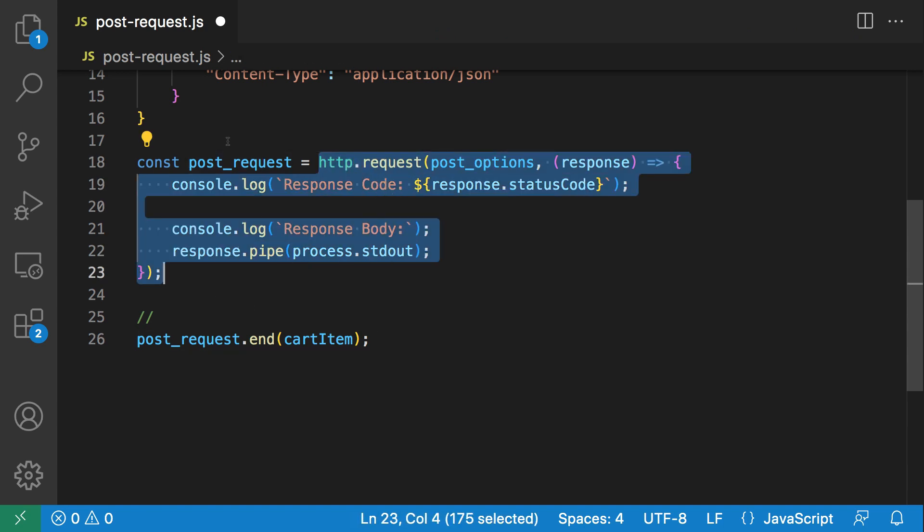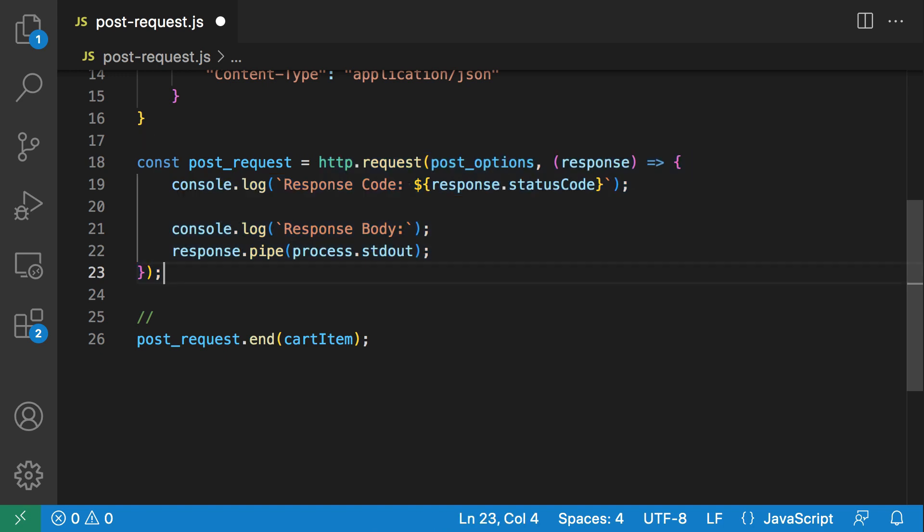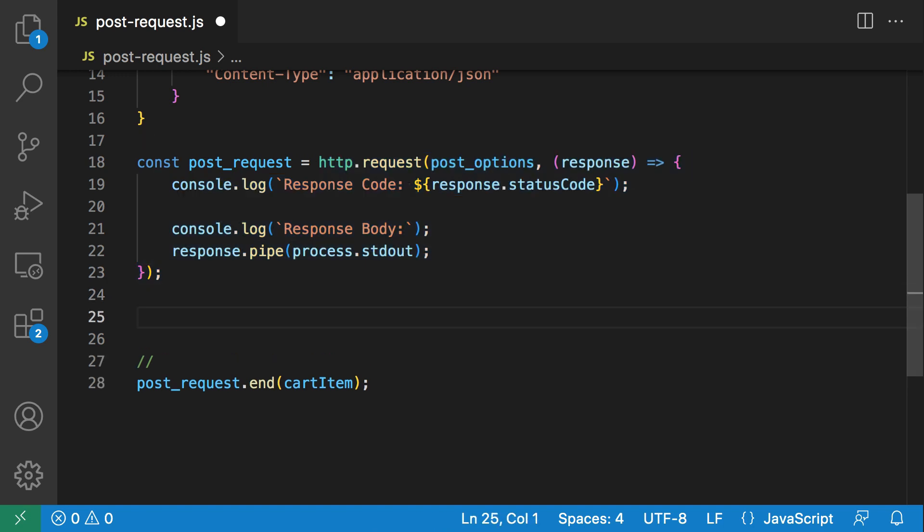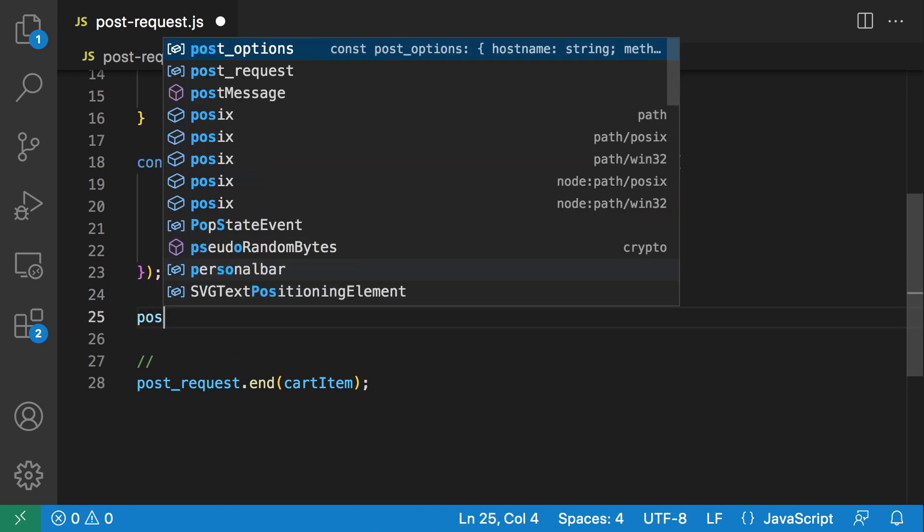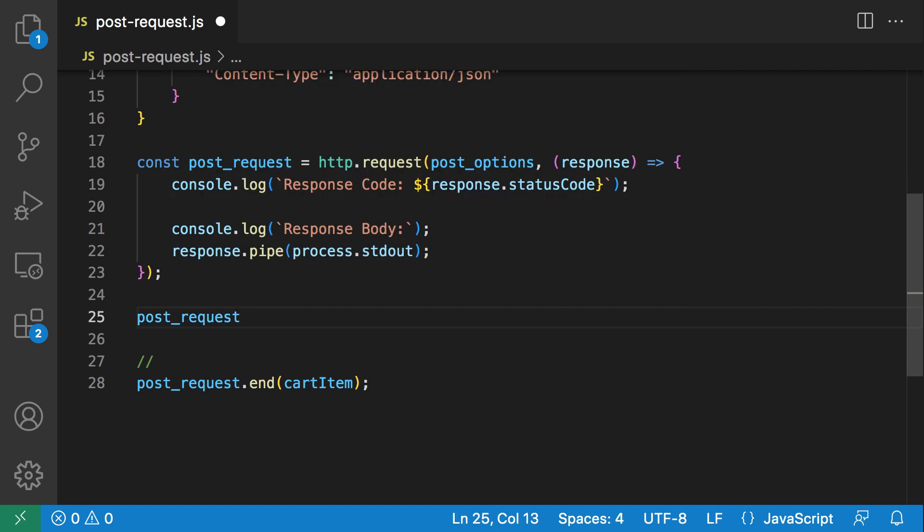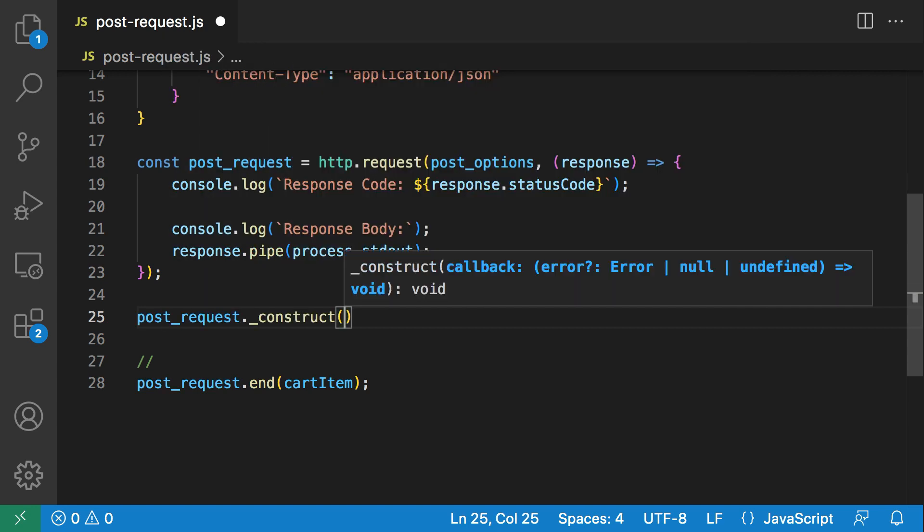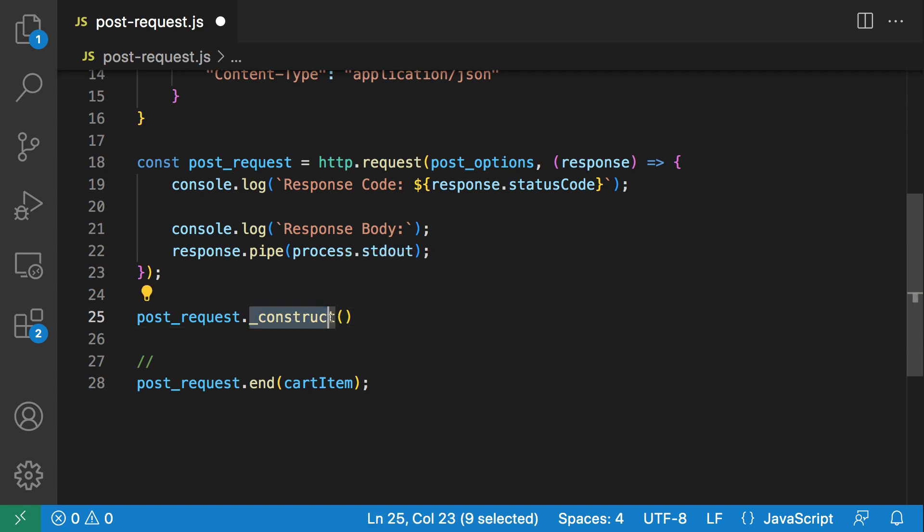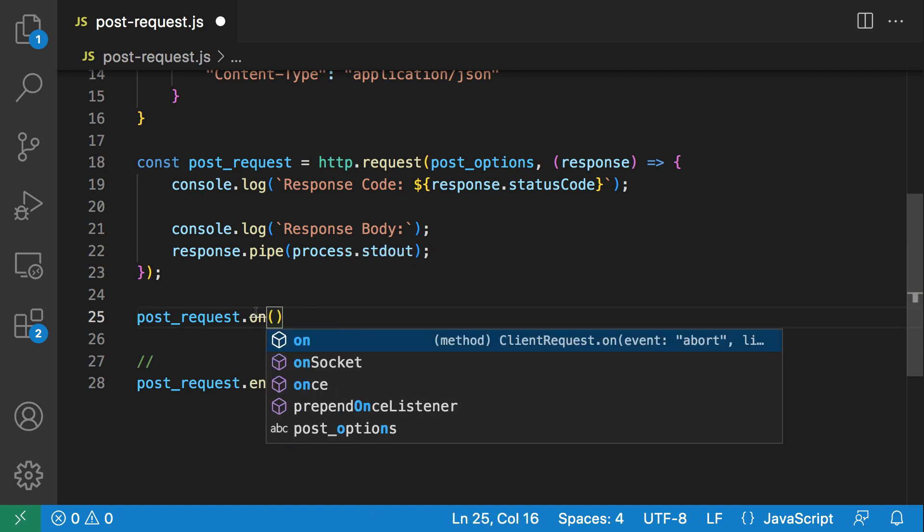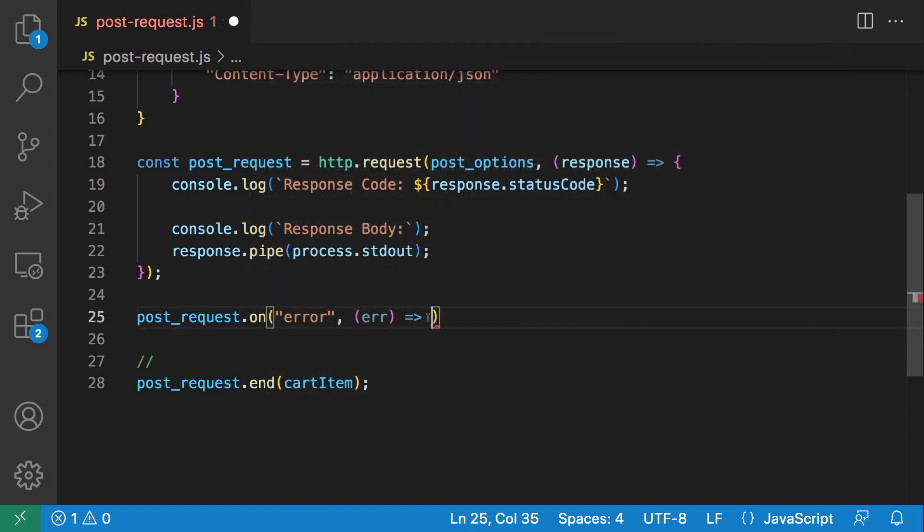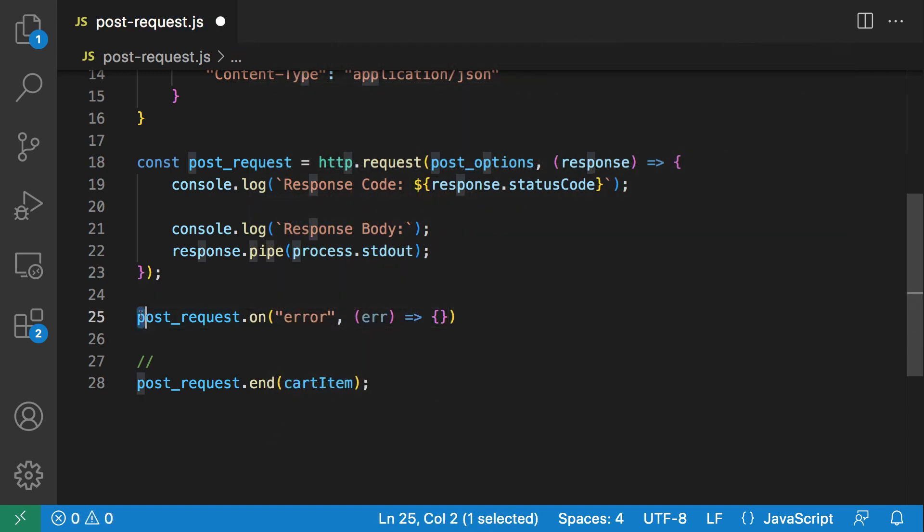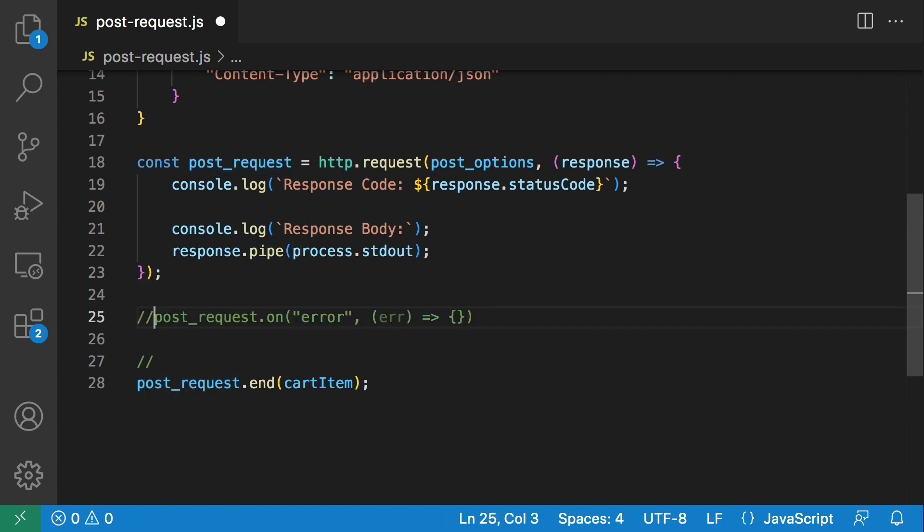There are some events you can listen on this post object. For example, if you want to catch errors, you can listen on the error event. But for now I'm just going to leave this out. I'm not trying to do any error handling here.